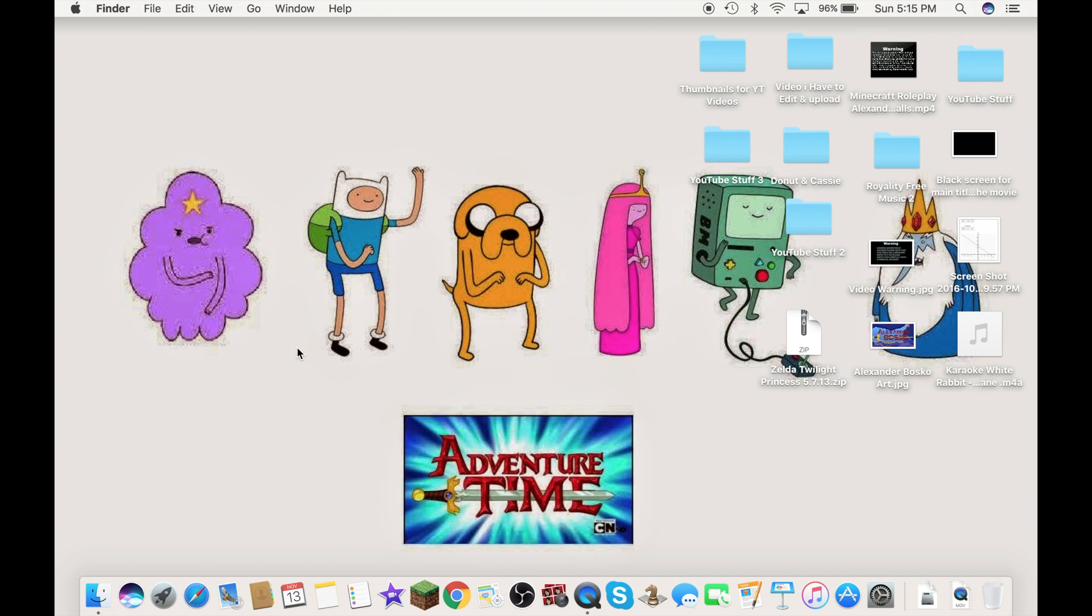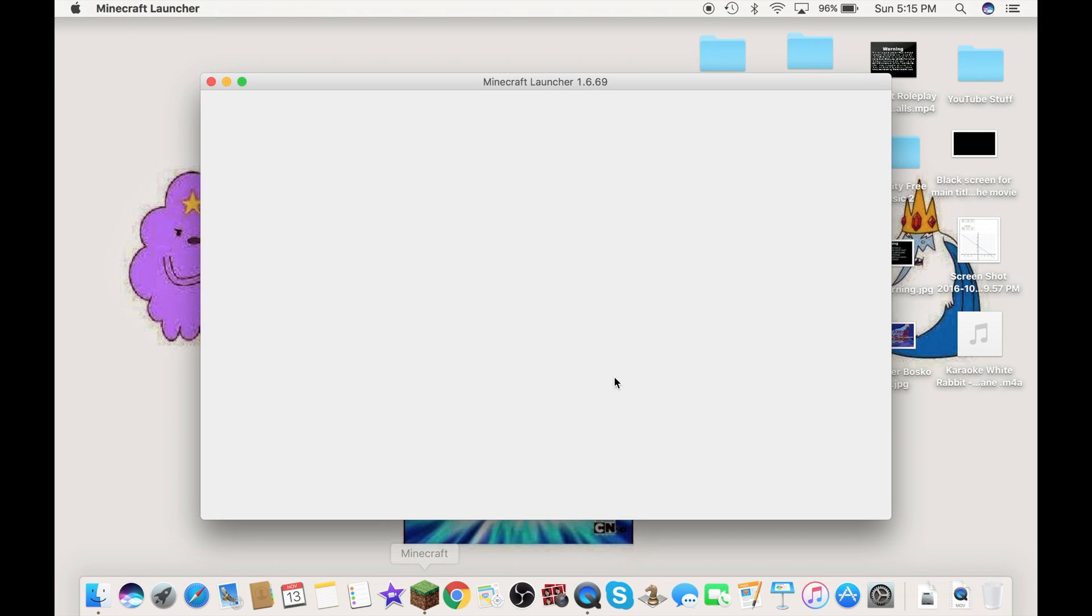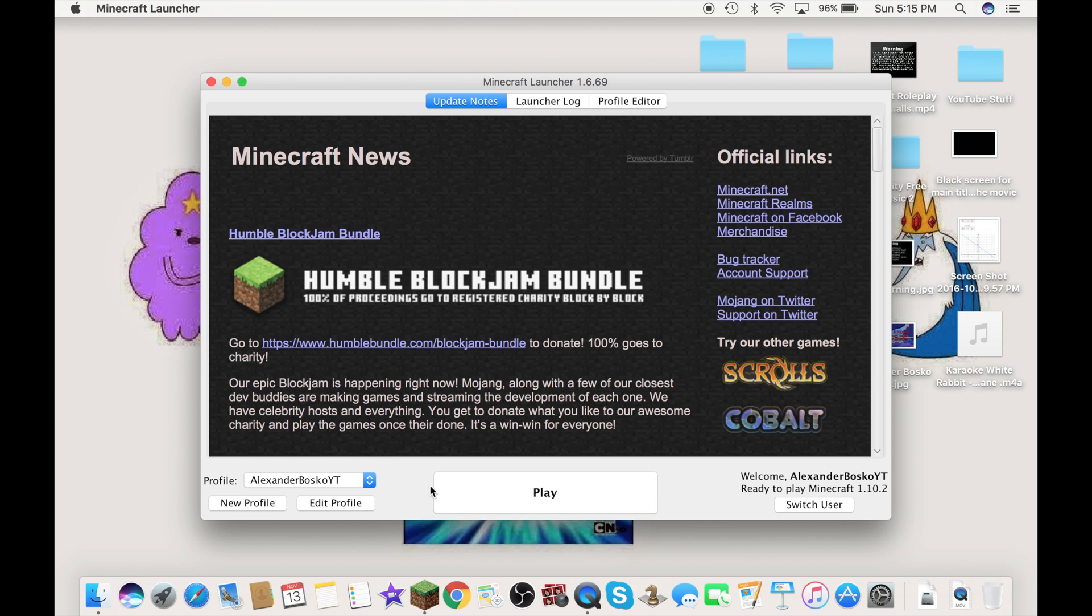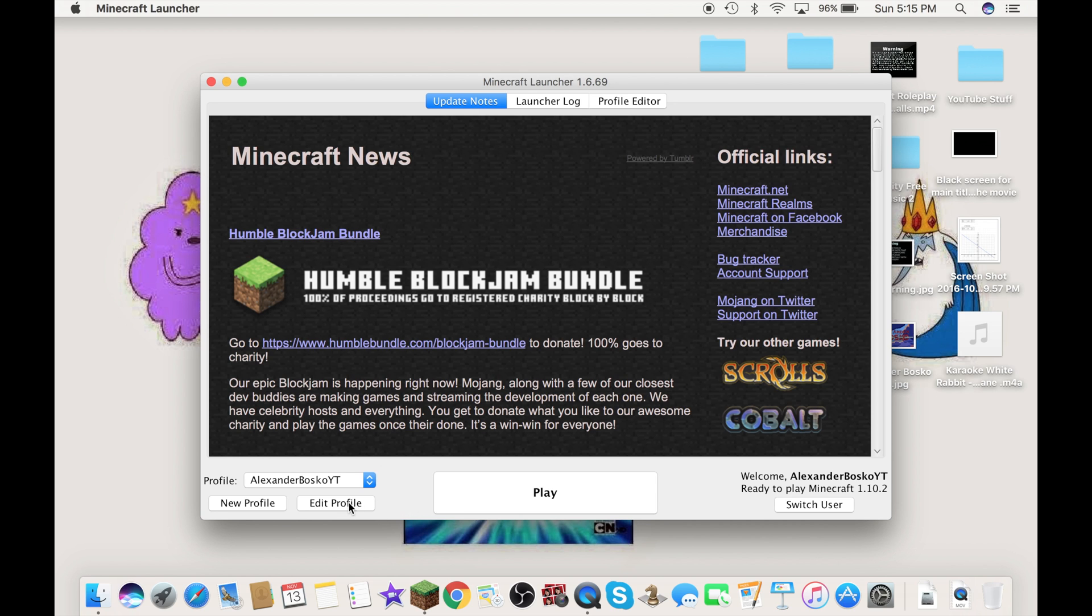So, the first thing you have to do is to open up Minecraft. Now, we're here at the launcher. Go to edit profile over here. Click on that.